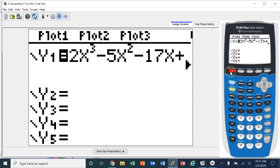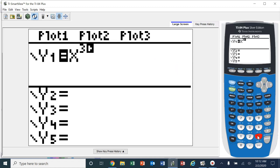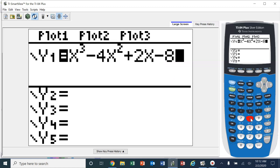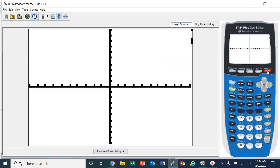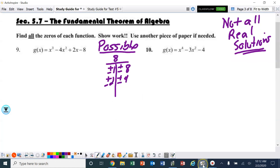I'm going to use the calculator — hopefully you have one you can use; if not, access one through the computer. Let me type this one in: x to the third power minus 4x squared plus 2x minus 8. We only see one solution on the graph, and this thing has three solutions, so not all of them are going to be real solutions.